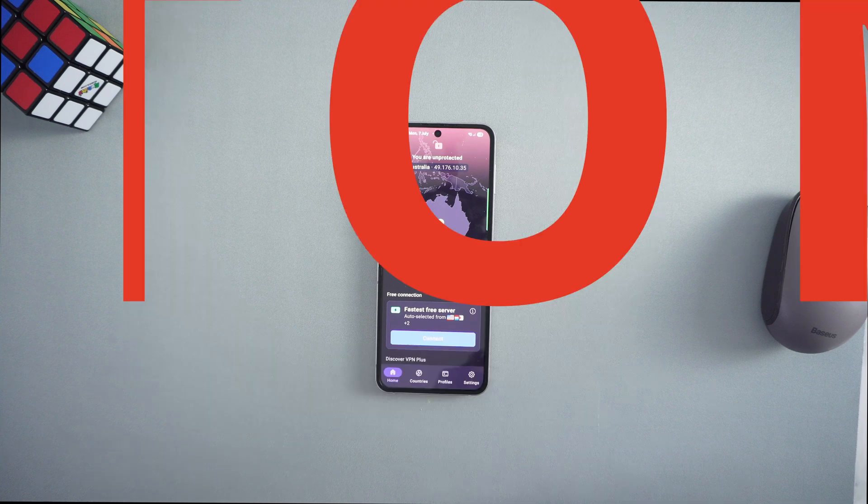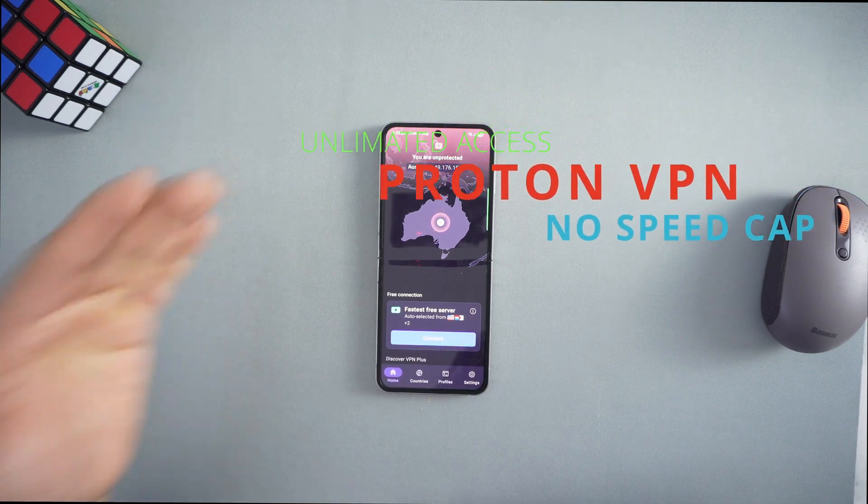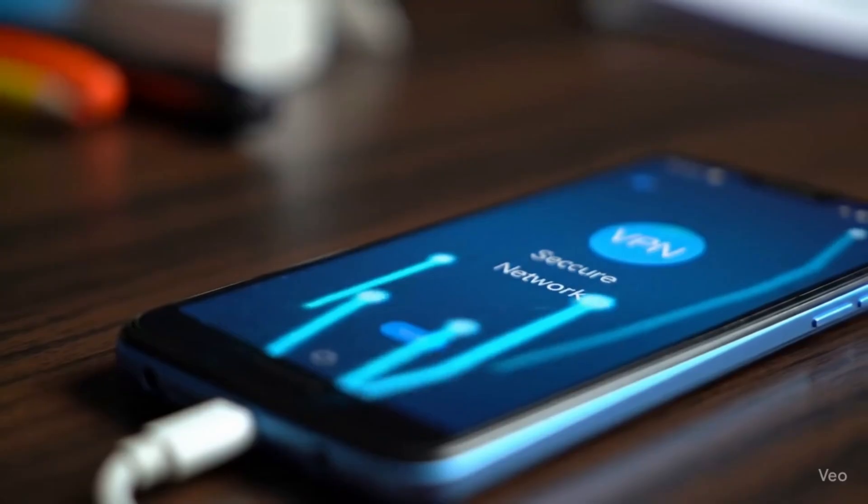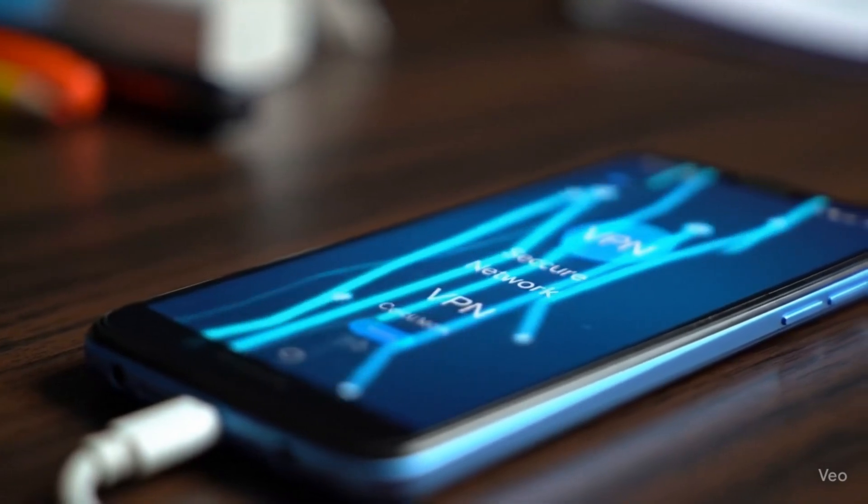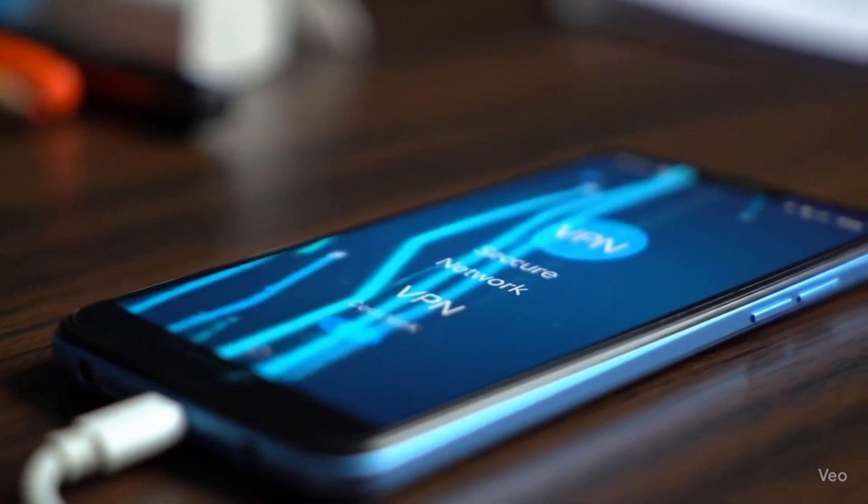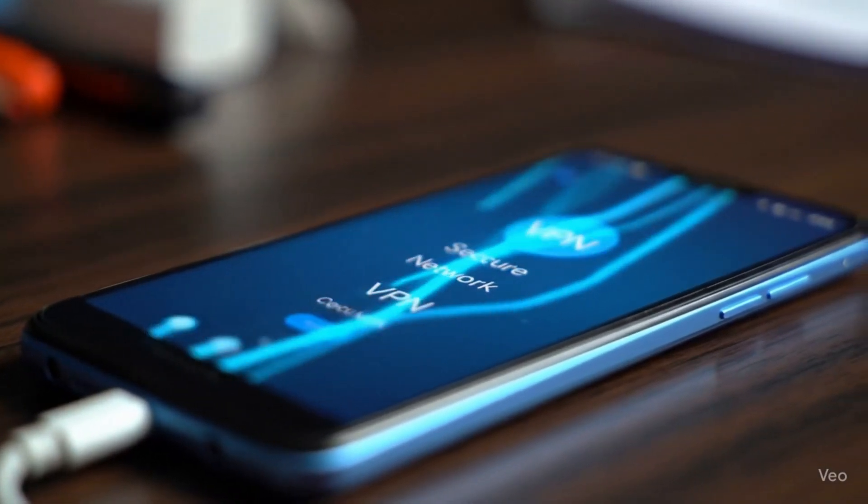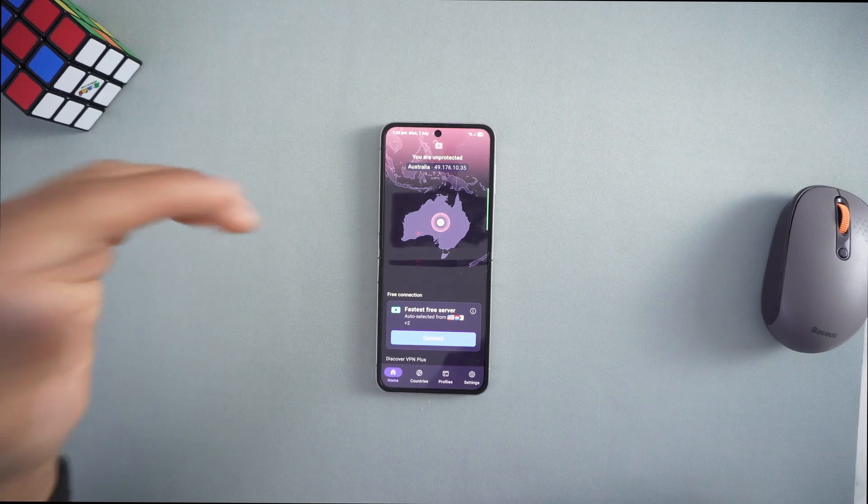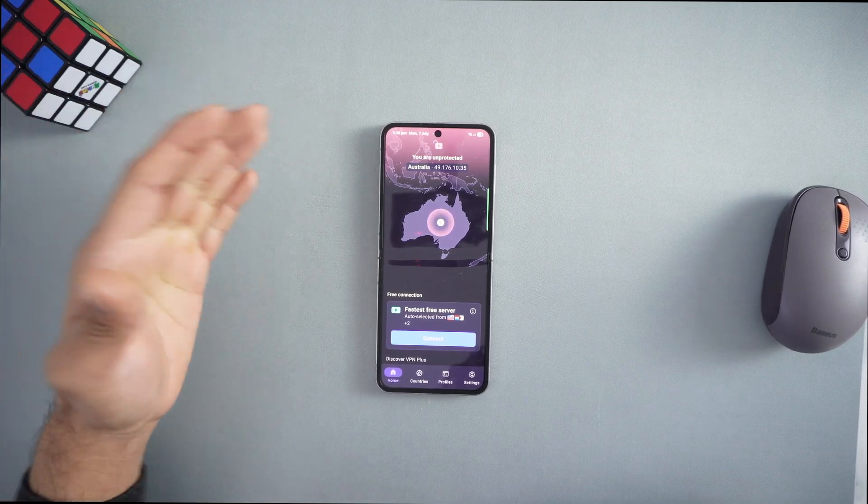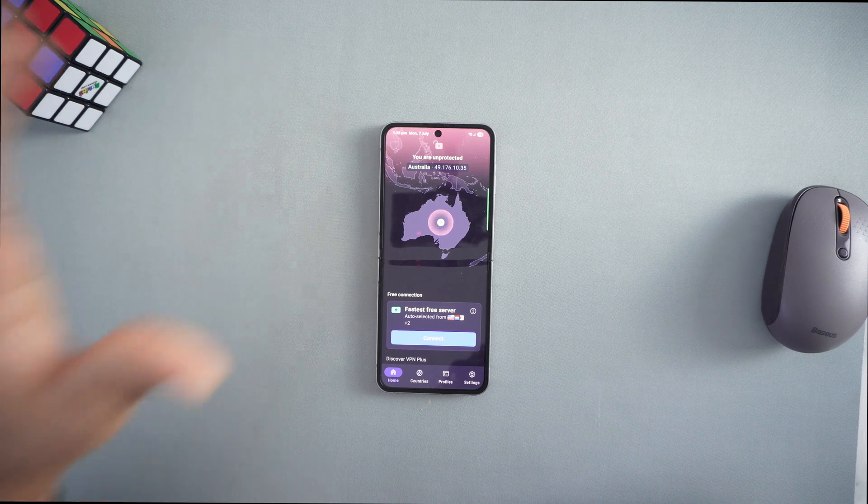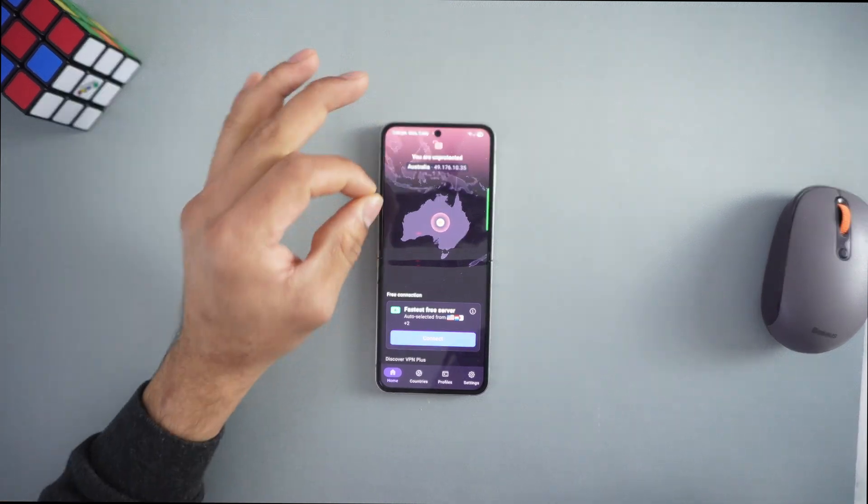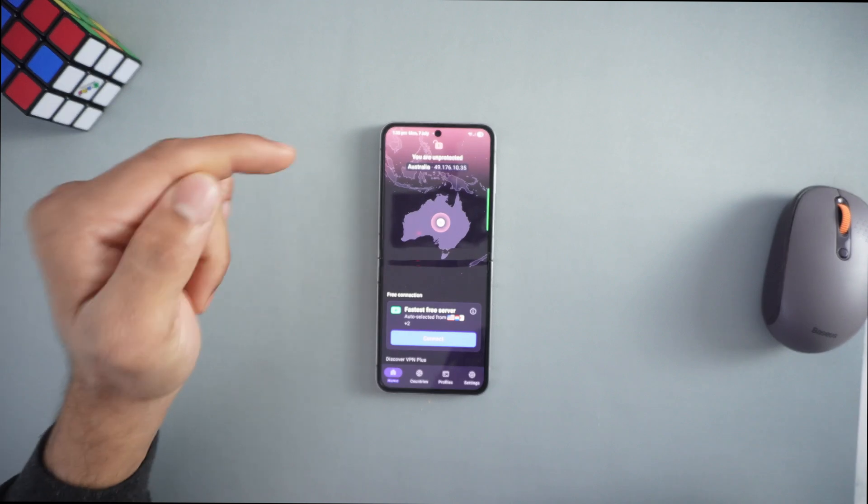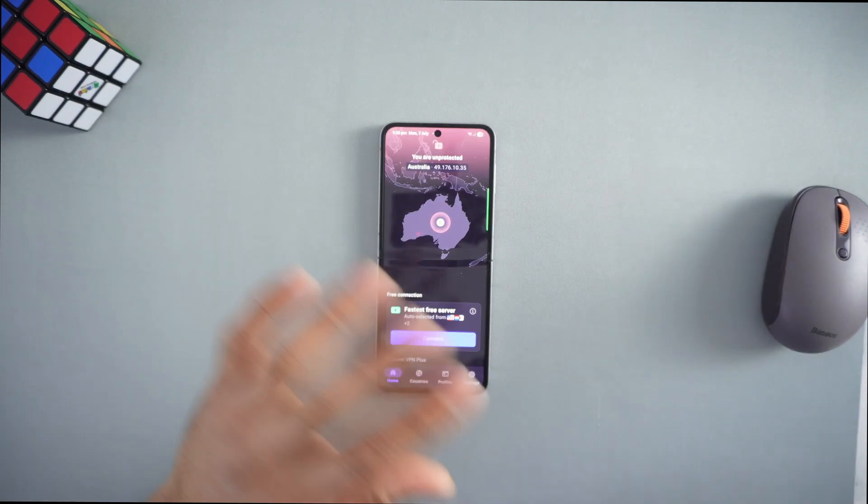Number one on the list is Proton VPN. It has unlimited data with no monthly cap and no artificial speed cap, but speeds may slow down during busy times or on crowded servers. You get access to a few free servers in different locations and can use one device at a time. It's perfect for everyday browsing and privacy, but the free version doesn't support streaming or torrenting.